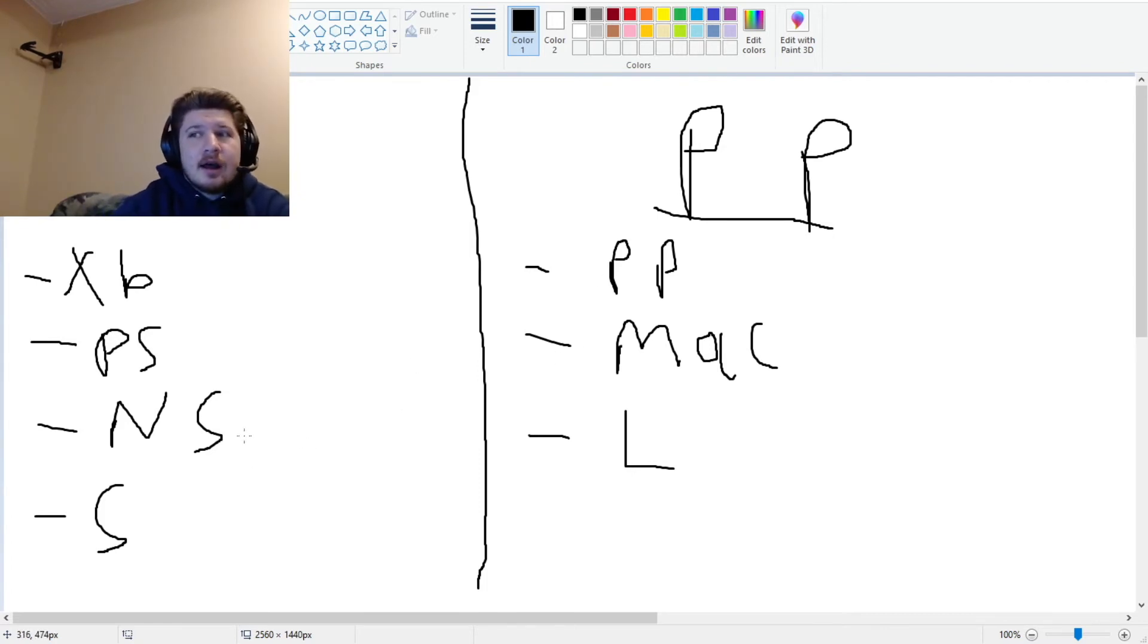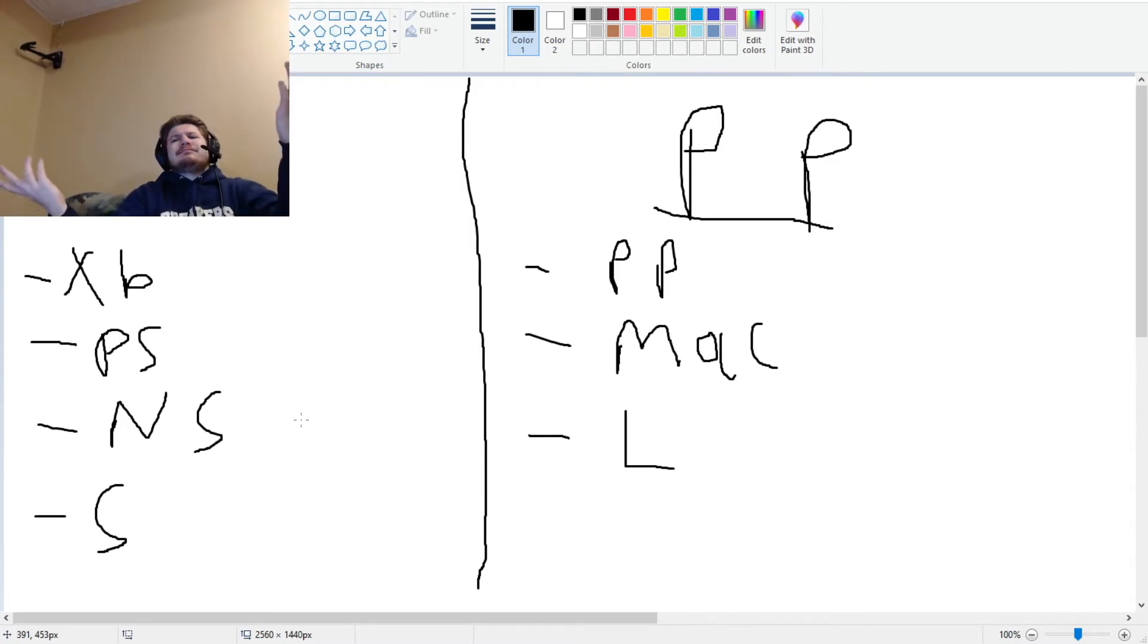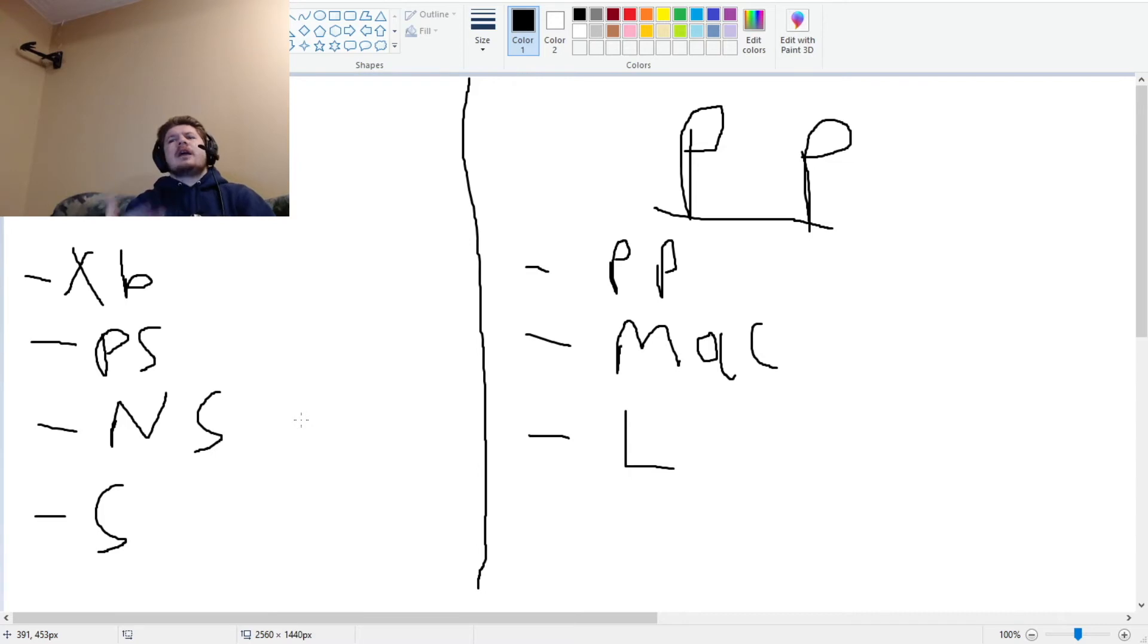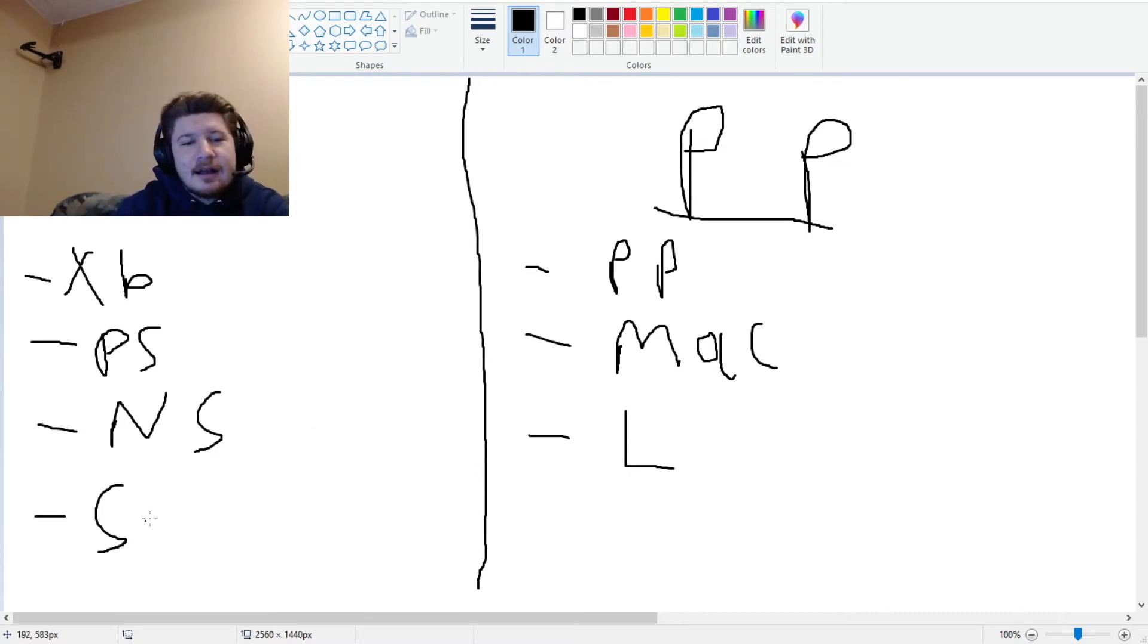Let's move on to the Nintendo Switch. We all know it's a glorified Legend of Zelda slash Pokemon console. It's just Super Smash Brothers Ultimate and Breath of the Wild console, and Pokemon. And the Stadia, let's move on.